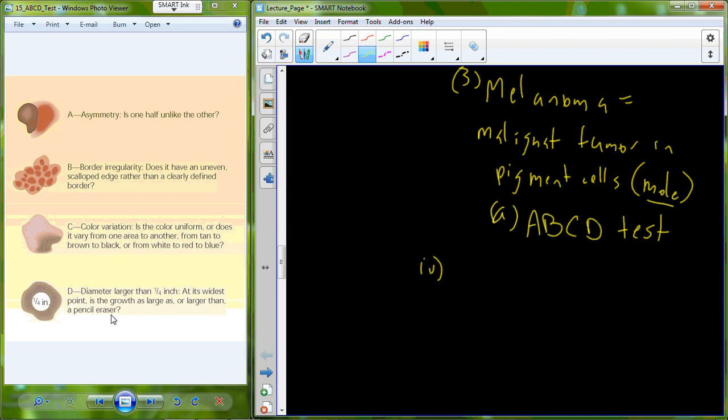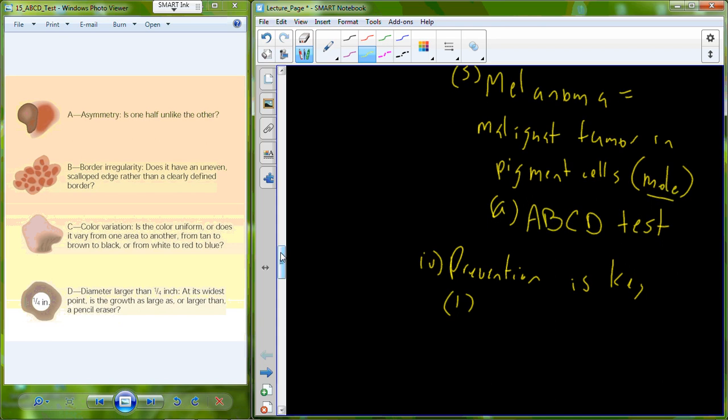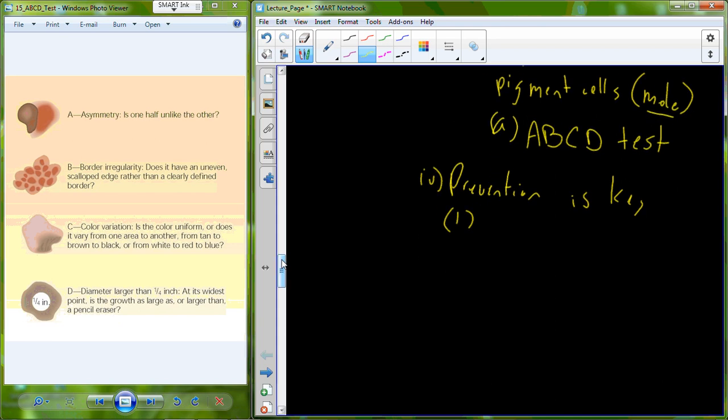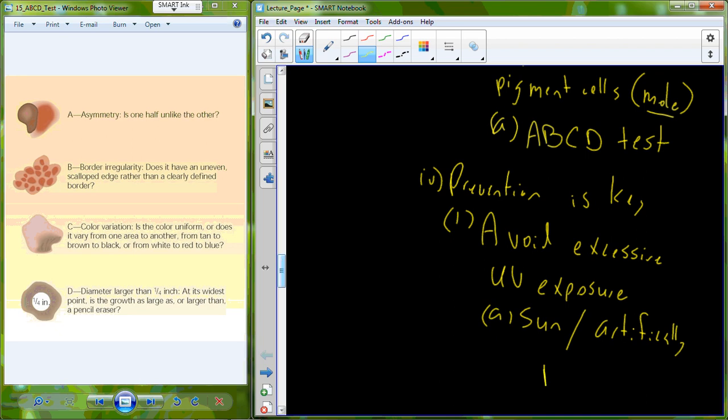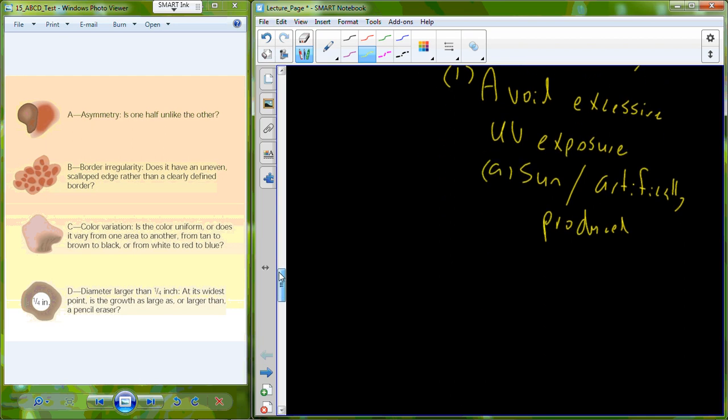So with skin cancers, prevention is key. And some ways to avoid skin cancer, or to prevent skin cancer rather, is to avoid excessive UV exposure, and that includes both sunlight and artificial light. So both UV light that's produced in tanning salons or in a tanning bed.